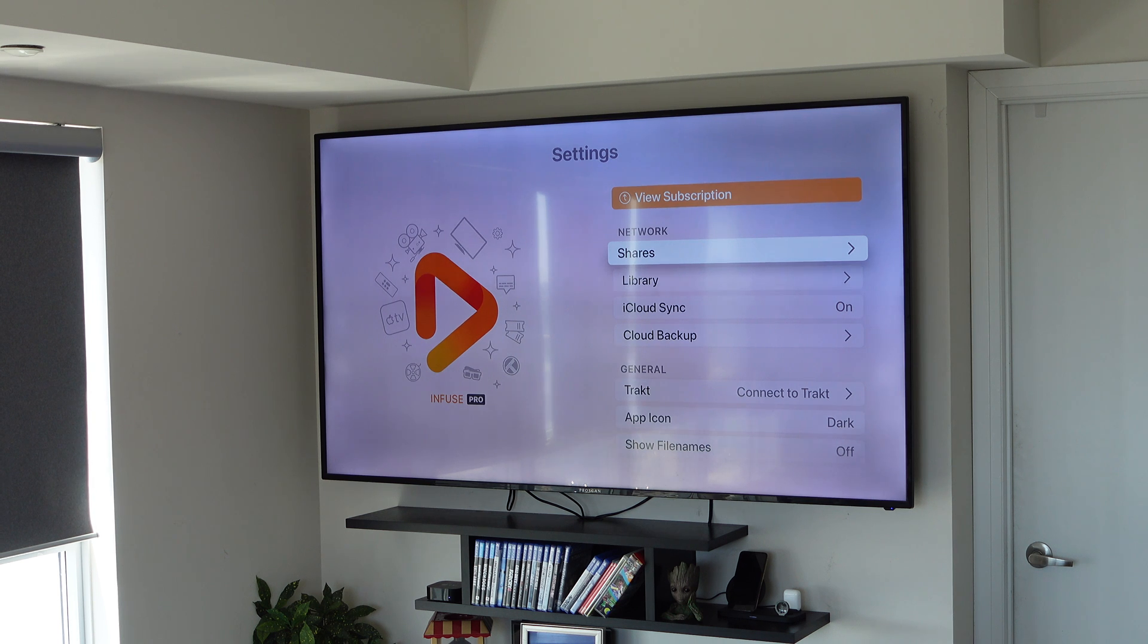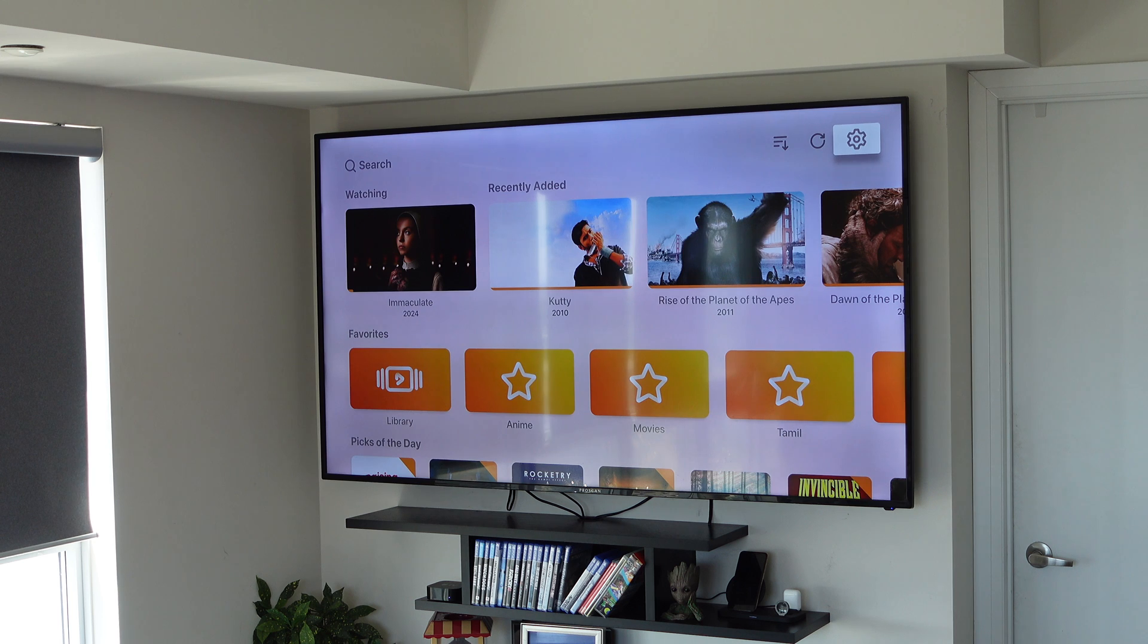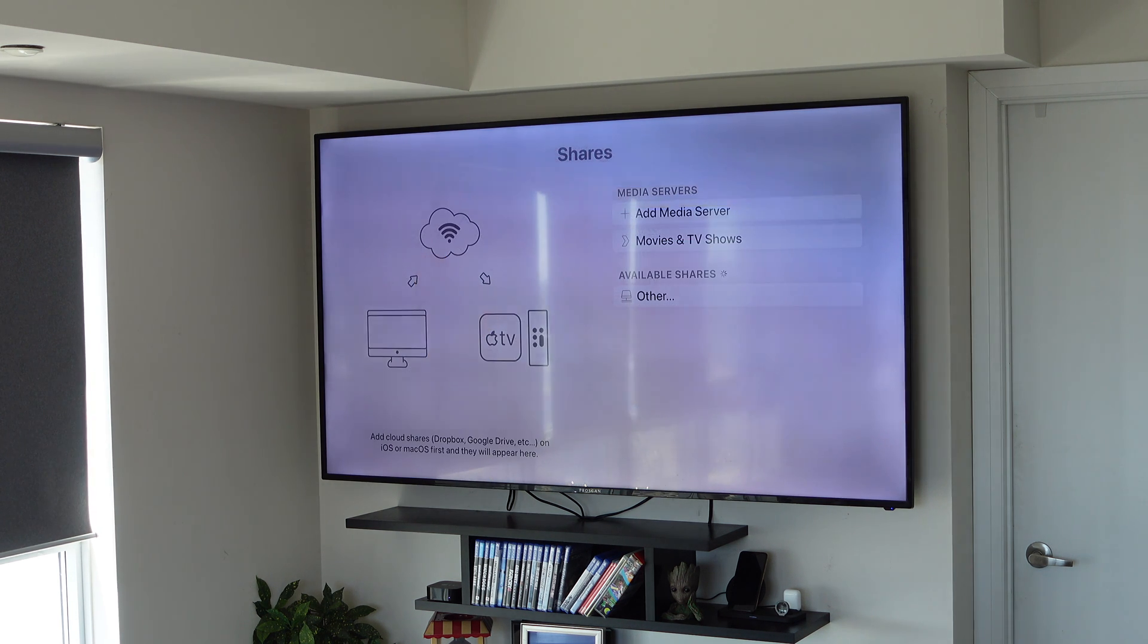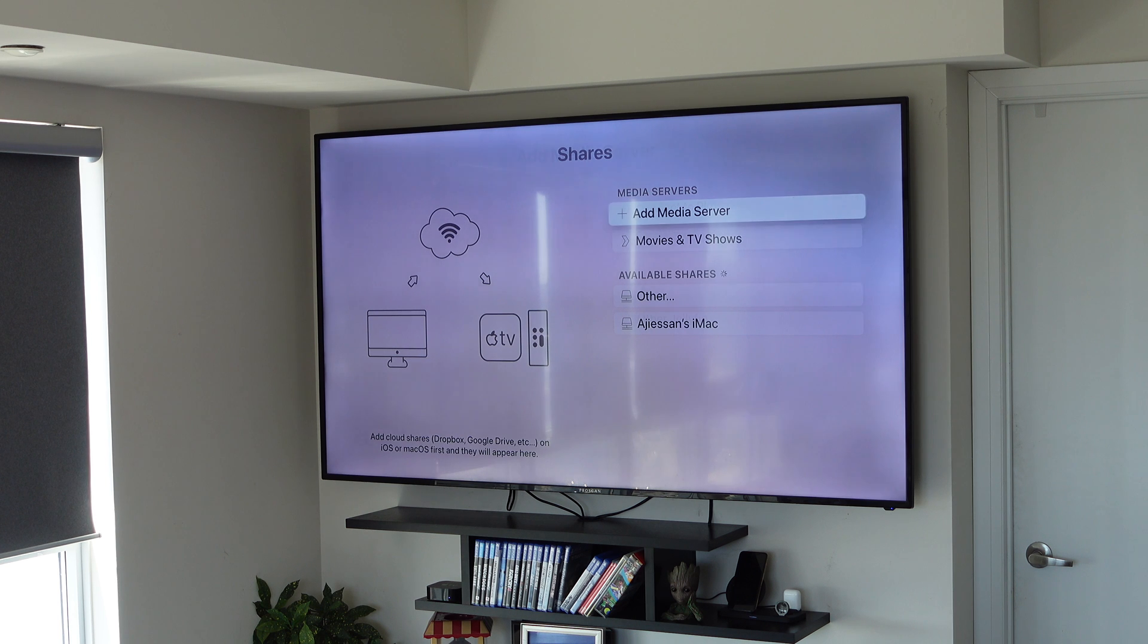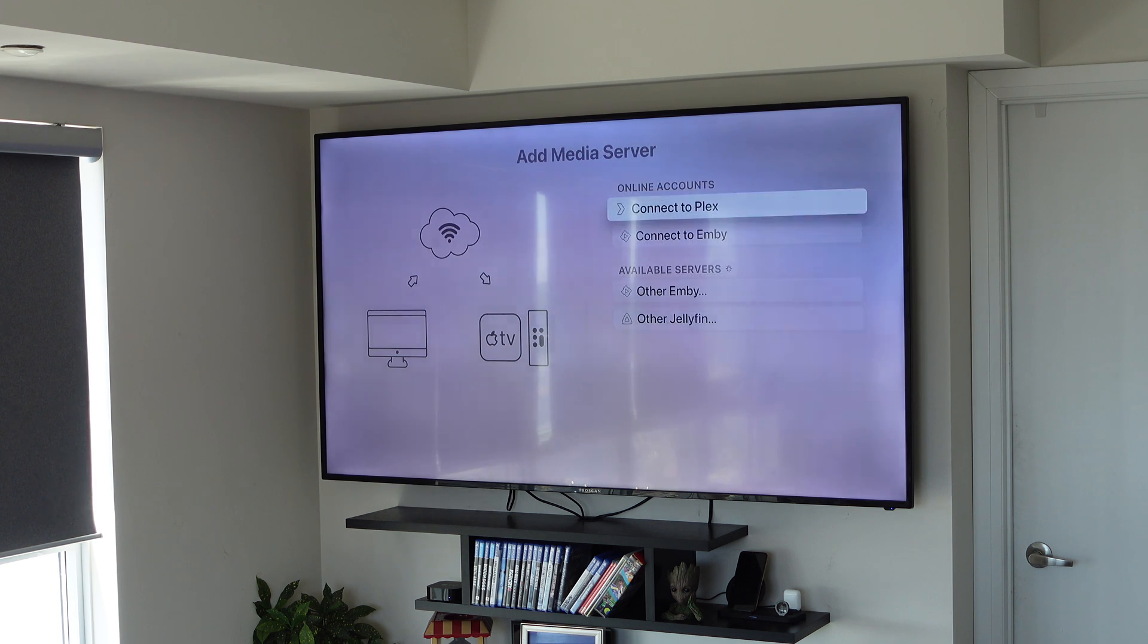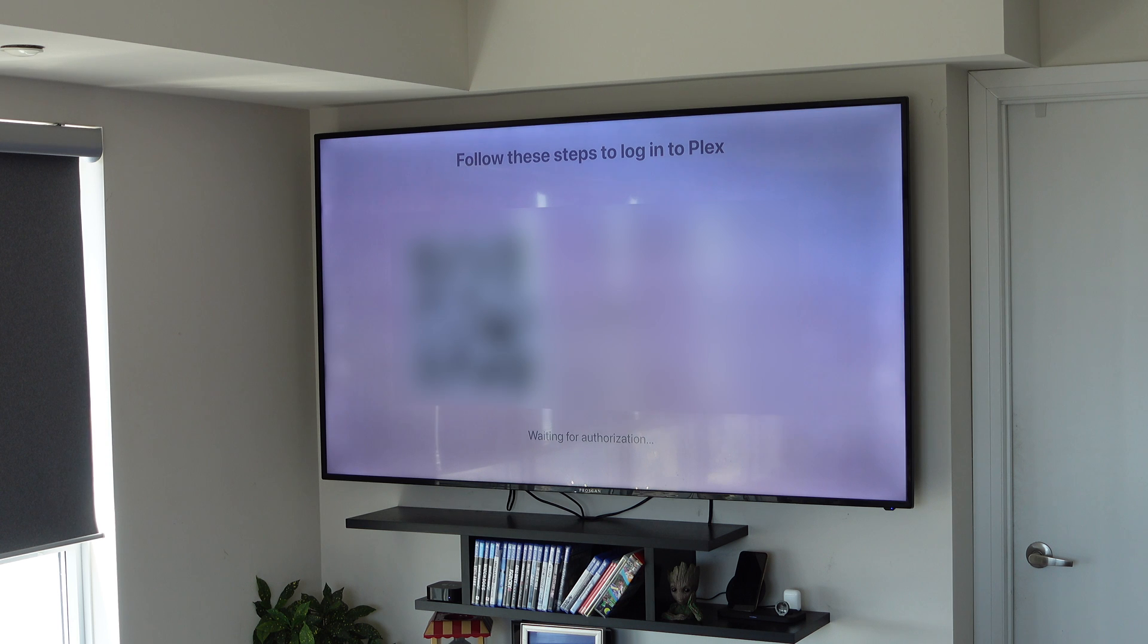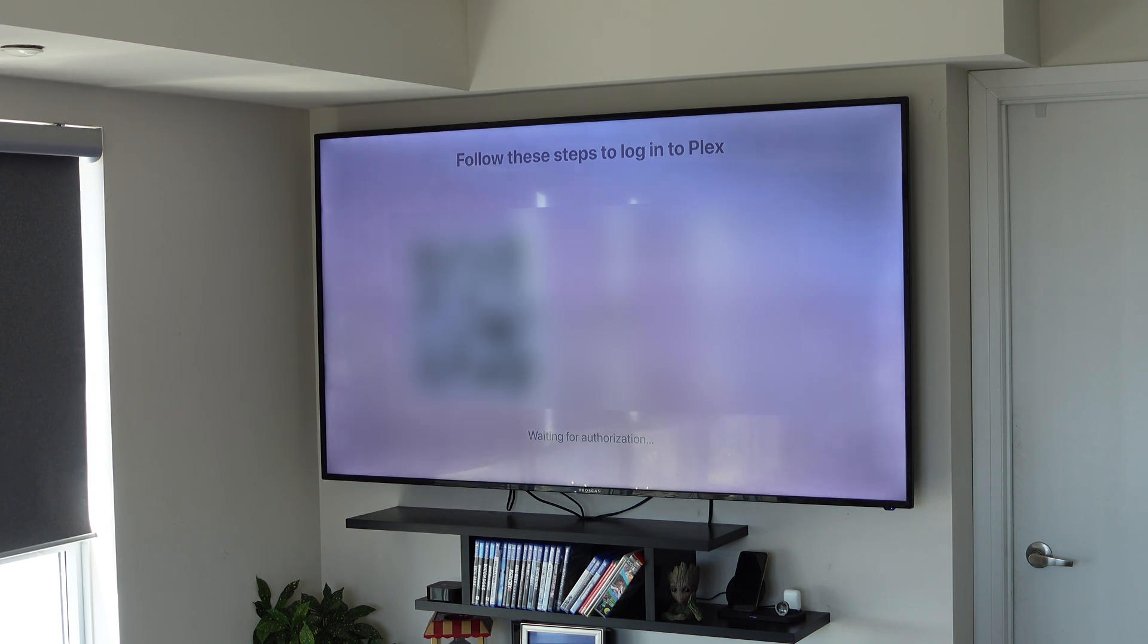Now that everything is set up on our Mac, we can go back onto our Apple TV. You want to go into the settings, go into the network shares, and you want to add a media server. There's going to be different options, but we went through with Plex. So we're going to connect to Plex and you just want to follow the URL on your phone or your computer. And you want to connect your Plex library to the Apple TV.